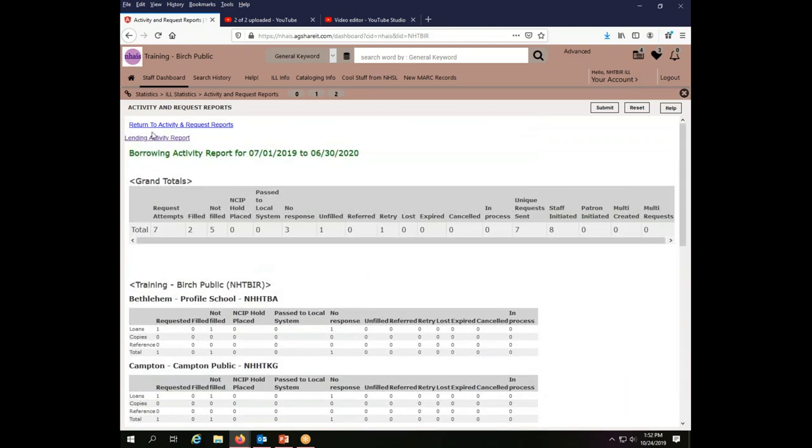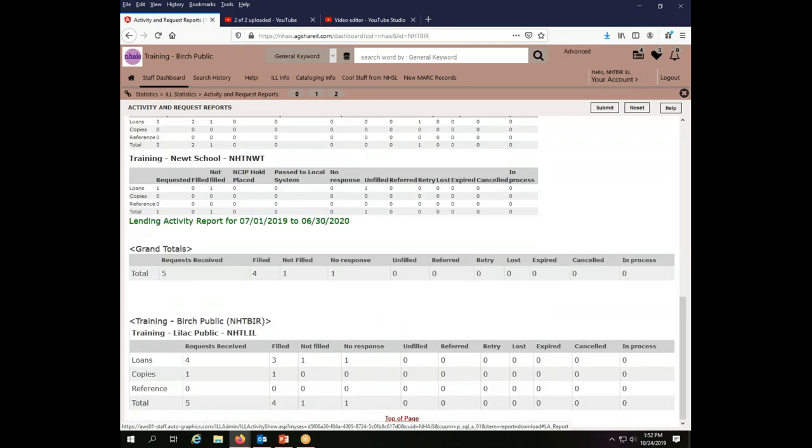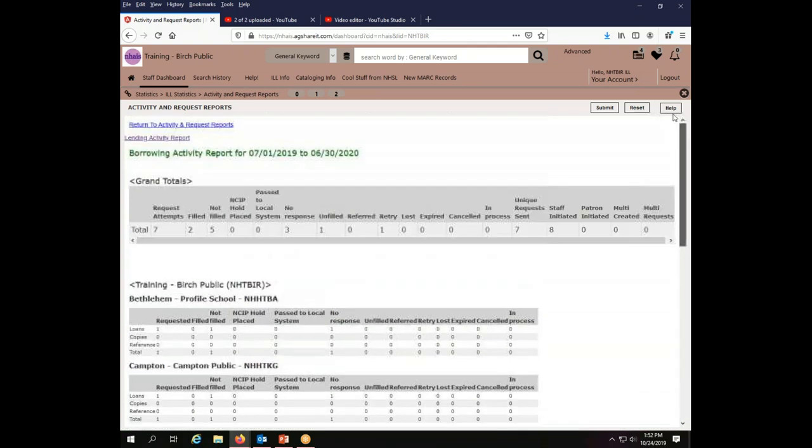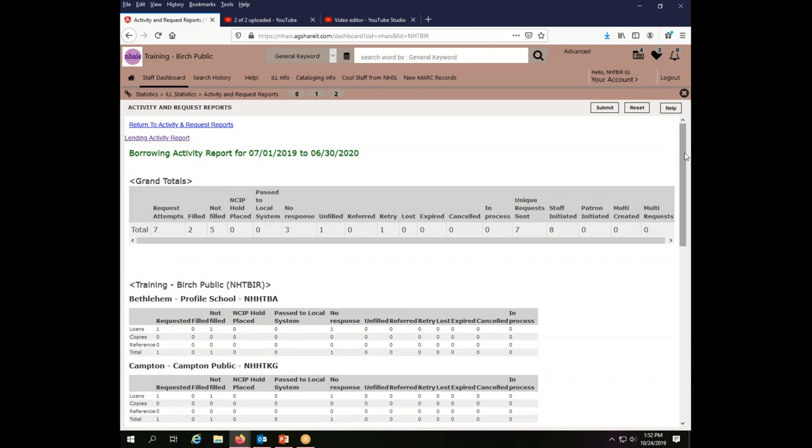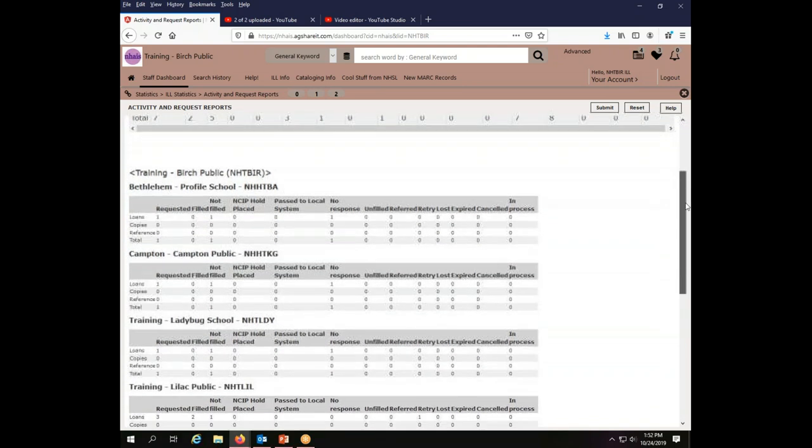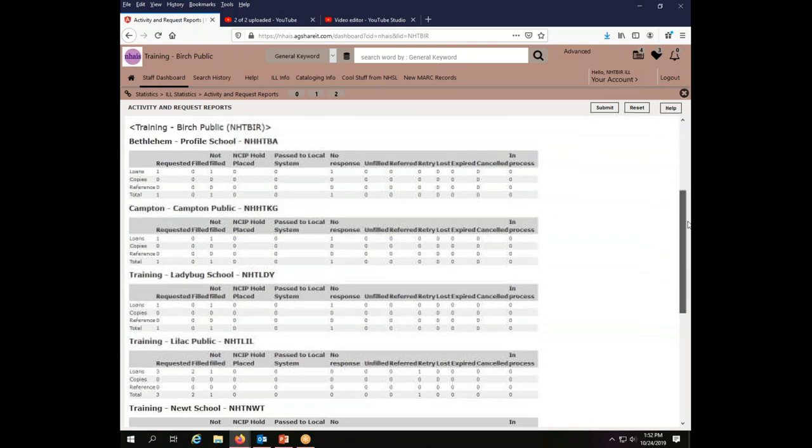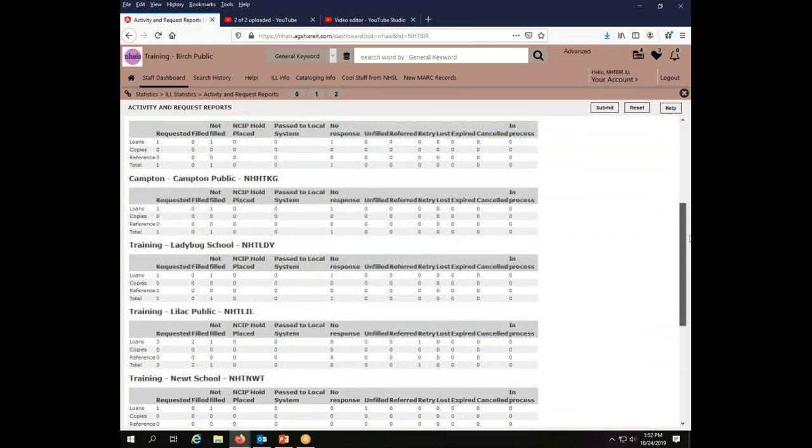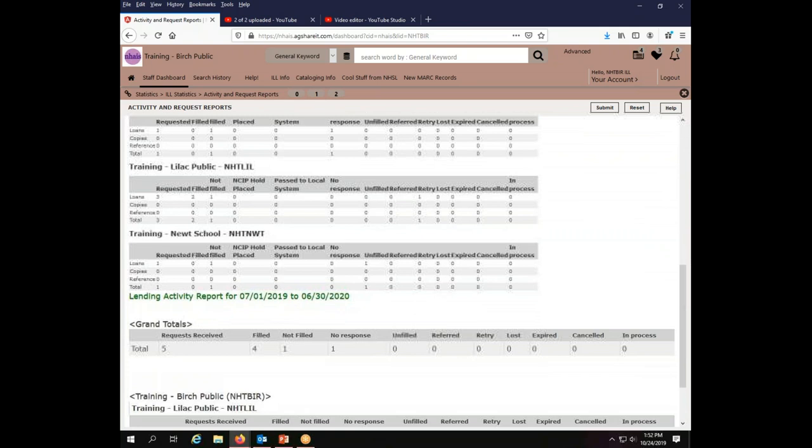And to switch from one to the other, I used these links up here at the top. I can also see, and I don't need this for the public library report, but just for my own edification, I can see who it is that I have been trading with.